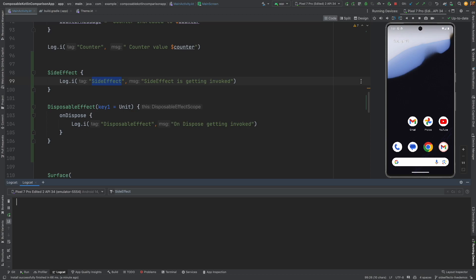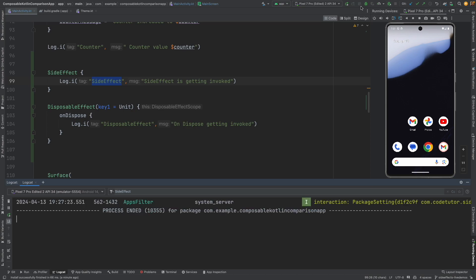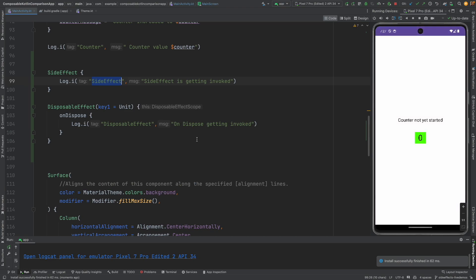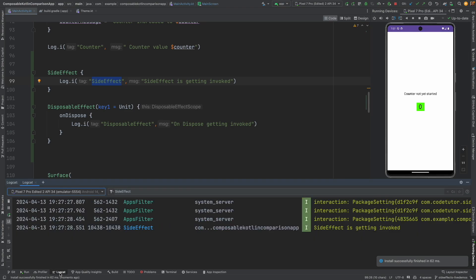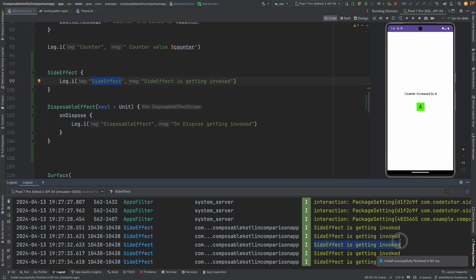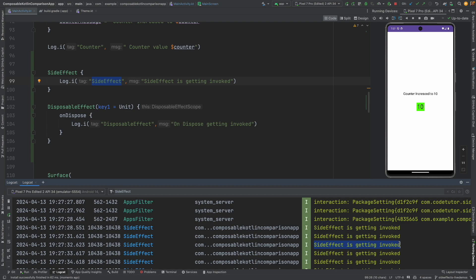This is not dependent upon whether the composable is getting closed or opened. So for example, what I mean to say is if I close this, you won't see a side effect getting executed. Because it is not related to the life cycle. It is not life cycle aware in the classical sense. But if something happens to the composable, if it gets rendered or re-rendered, every time the re-rendering happens, the side effect is getting invoked.